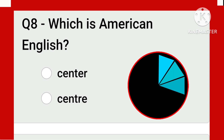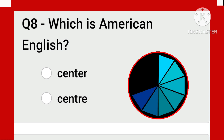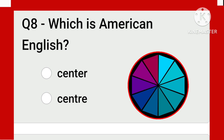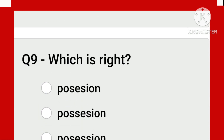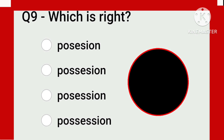Both spellings of 'center' are correct — one ends in E-R and the other ends in R-E. But the question here is: which is American English? According to American English, which is the spelling of 'center'? This one — E-R.